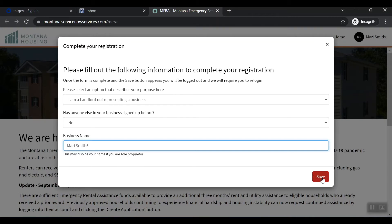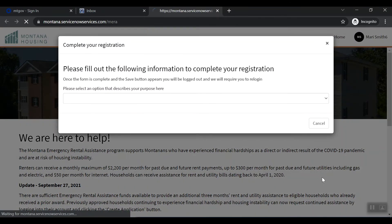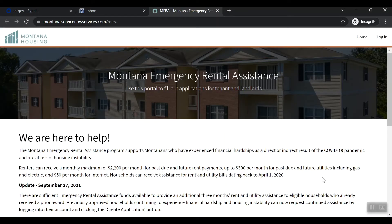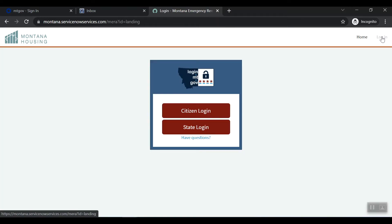Click the Save button. After you complete the previous step, you will be taken to the Montana Emergency Rental Assistance landing page. Select Login at the top right of the page. The portal should log you in and you should see your account in the top right.